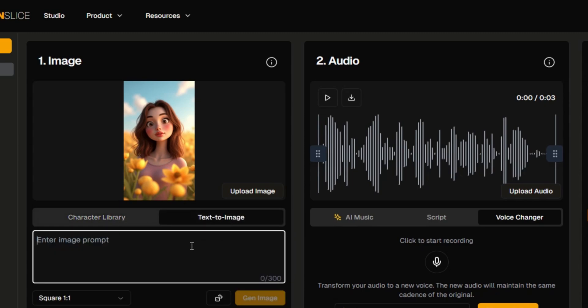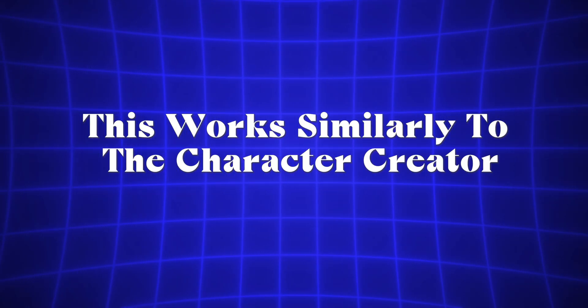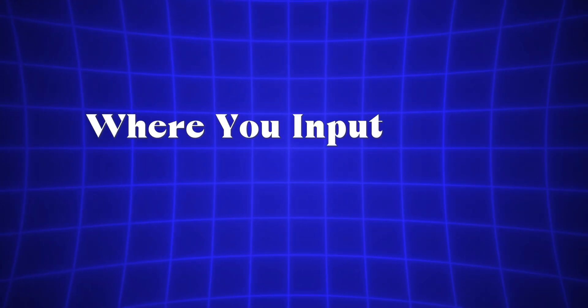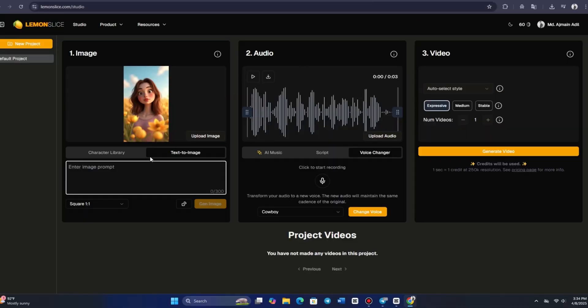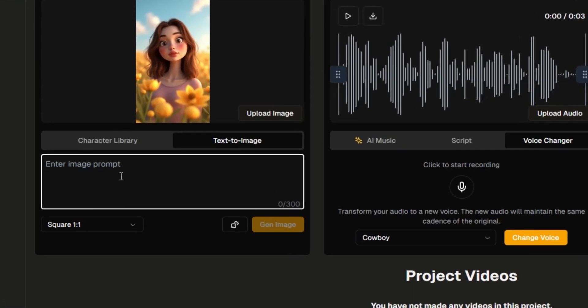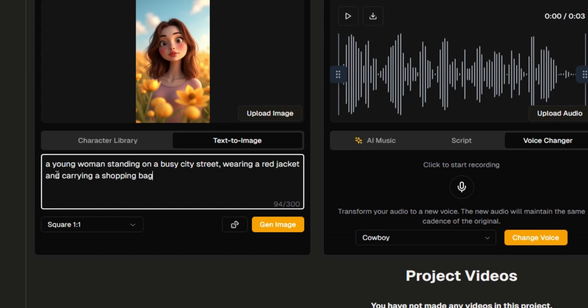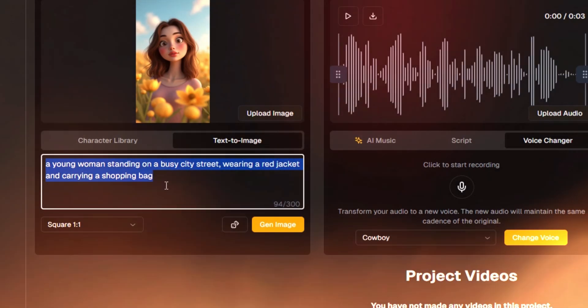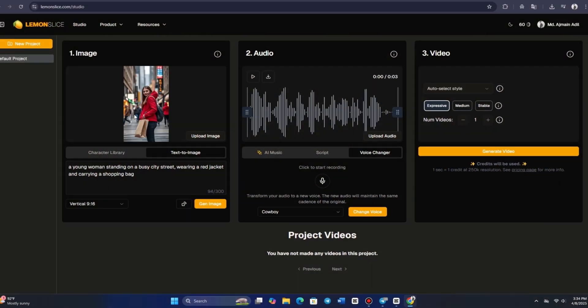If you'd like to create a character from scratch, you can use the text to image feature. This works similarly to the character creator, where you input a text prompt. For instance, imagine a young woman standing on a busy city street, wearing a red jacket, and carrying a shopping bag. After selecting the horizontal aspect ratio and clicking GENERATE, the character will be ready in just a few seconds.